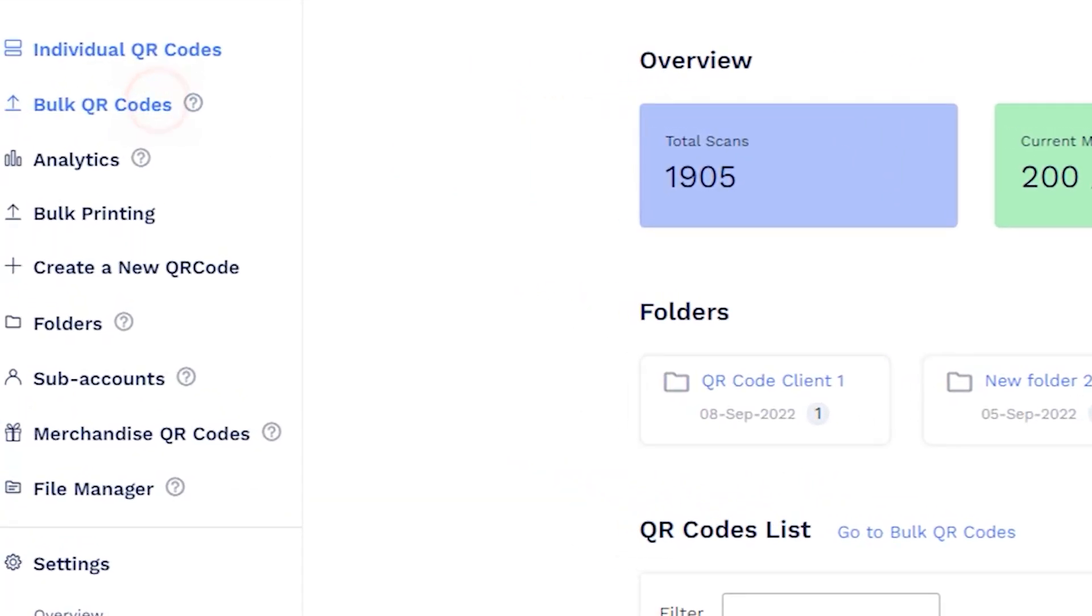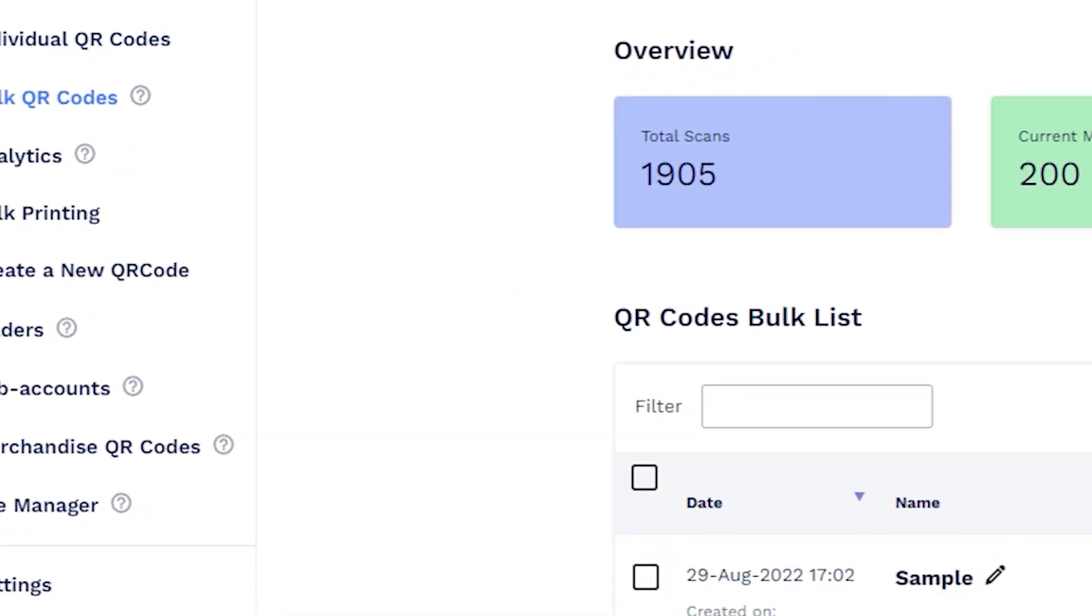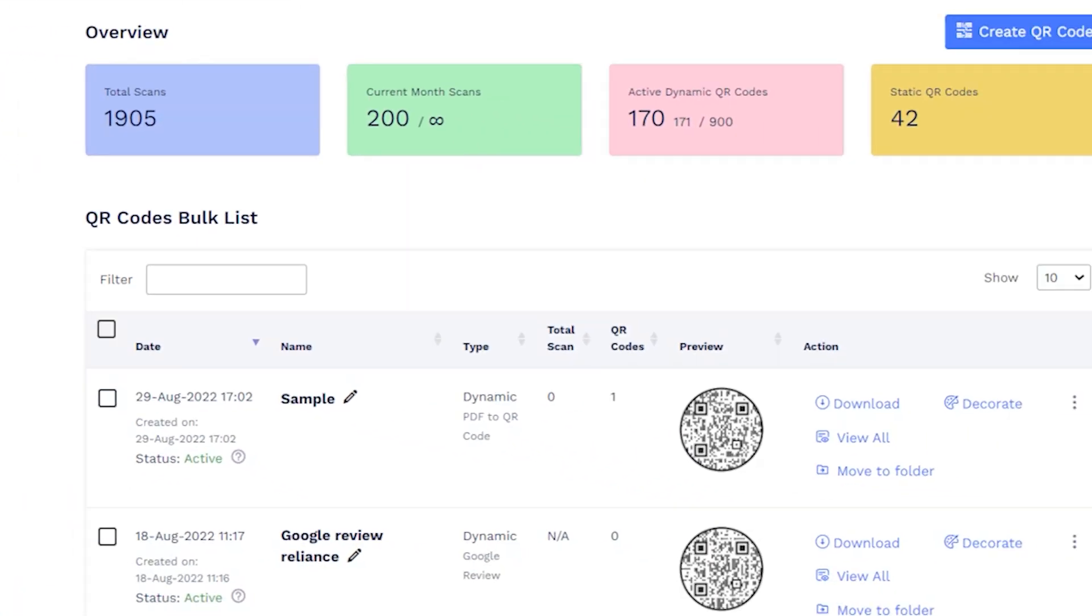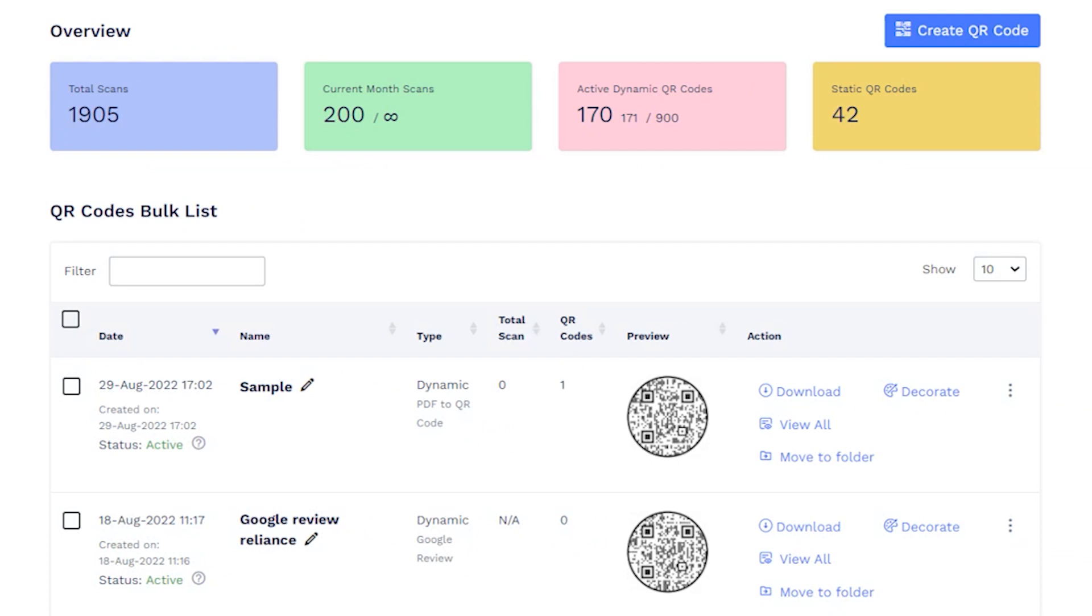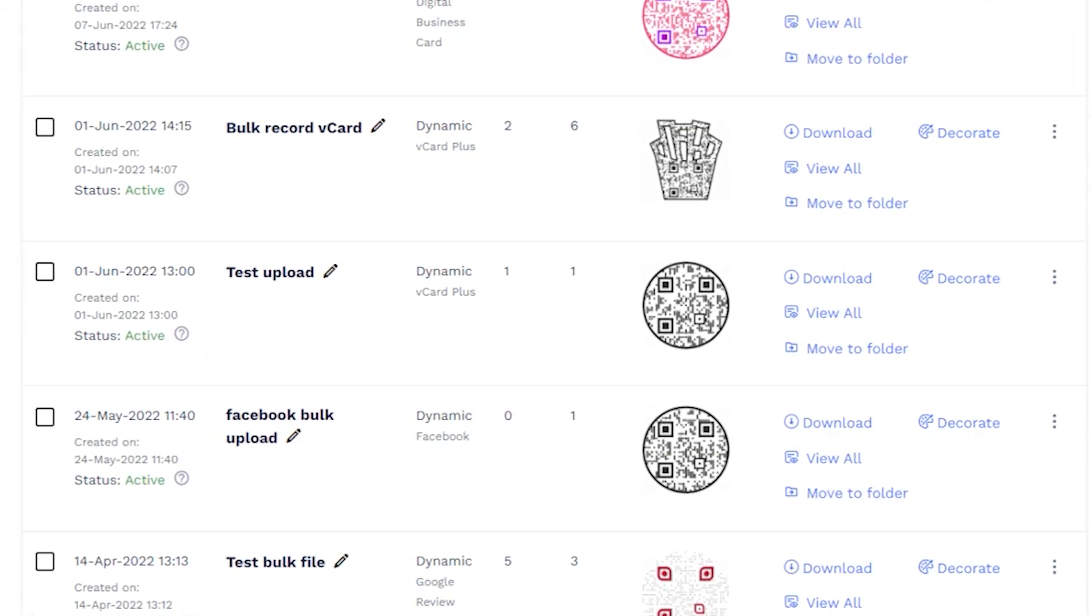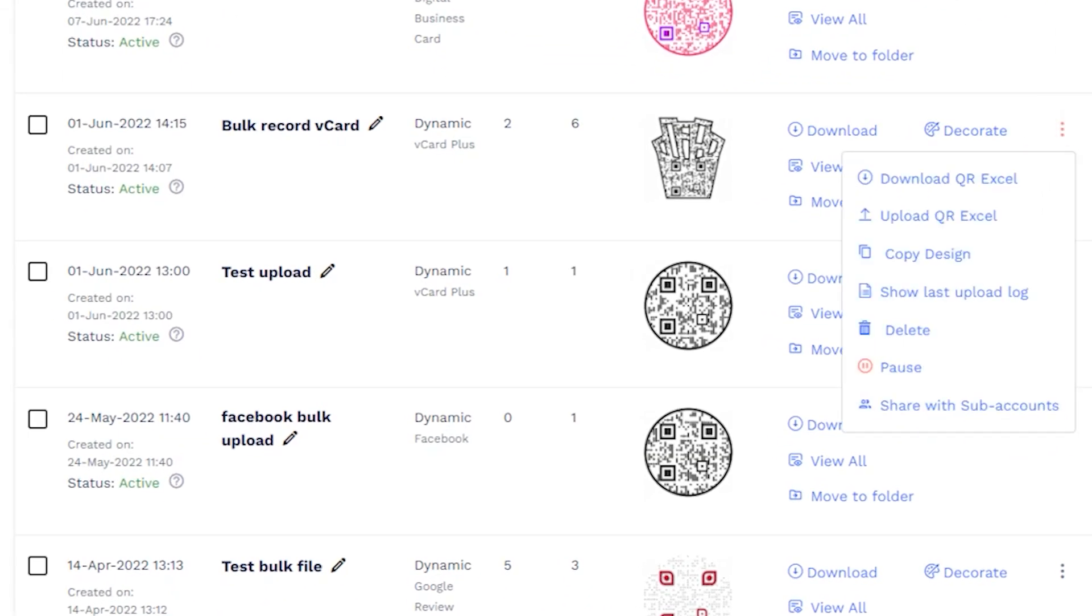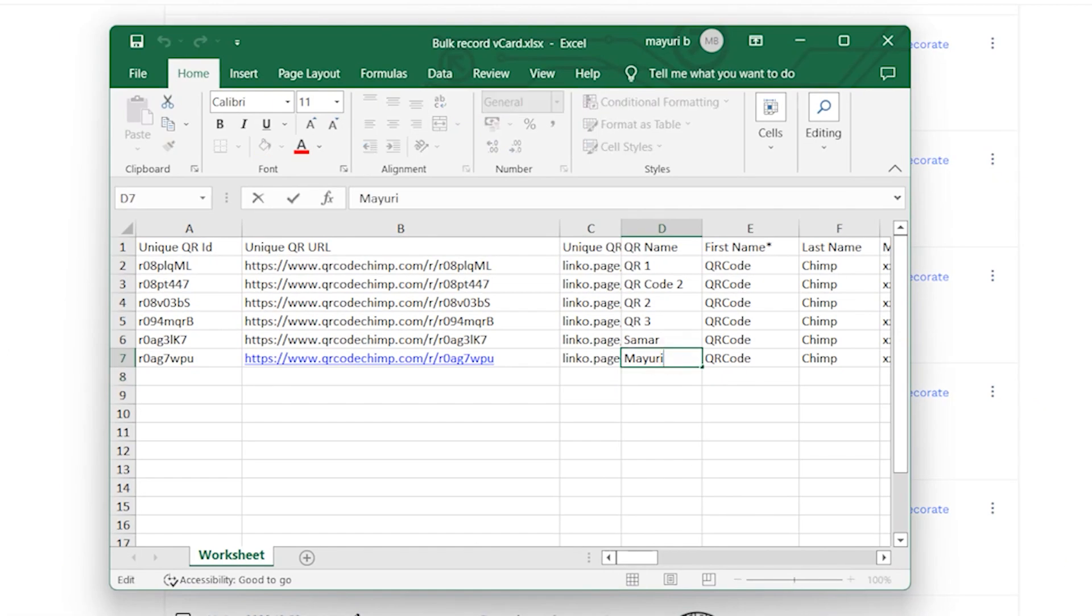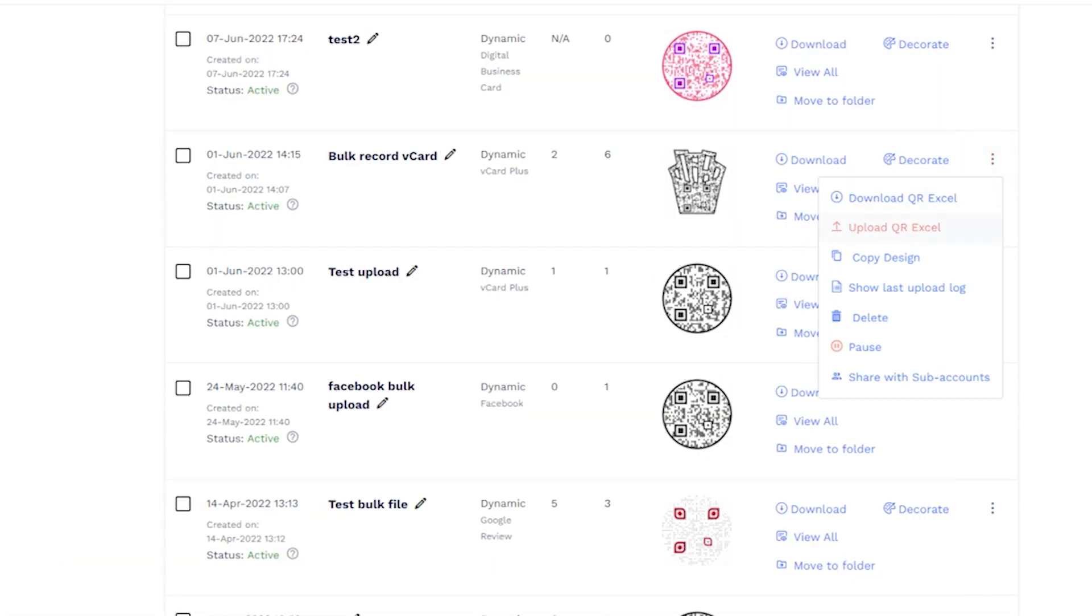Bulk QR codes will appear in the Bulk QR code section in the dashboard. You can also edit dynamic bulk QR codes by downloading the QR Excel file, editing it, and uploading it.